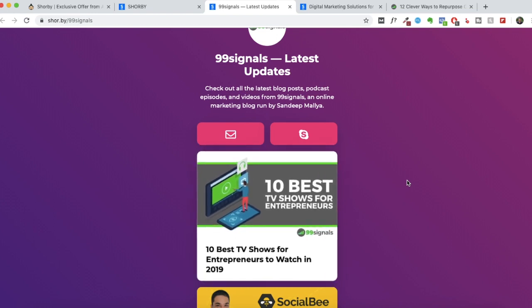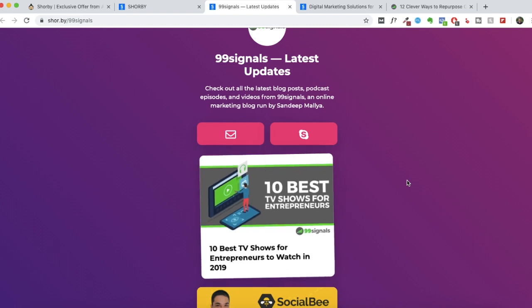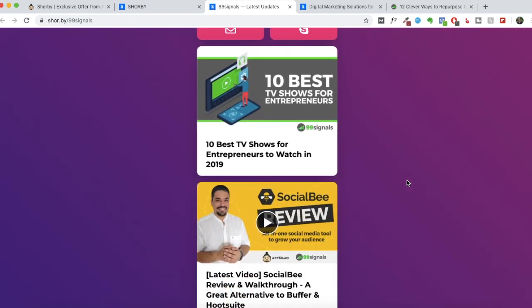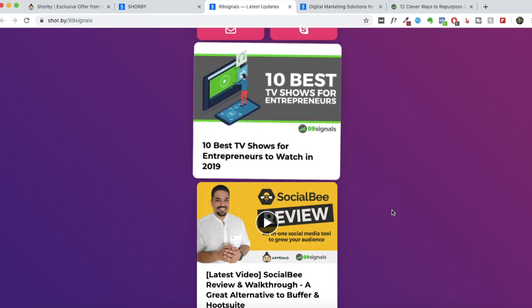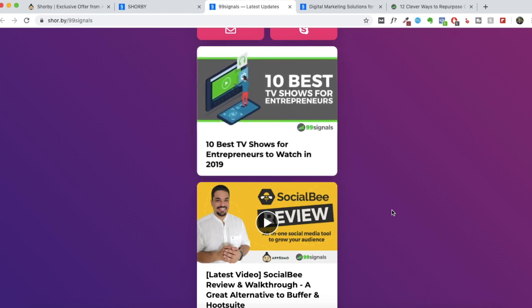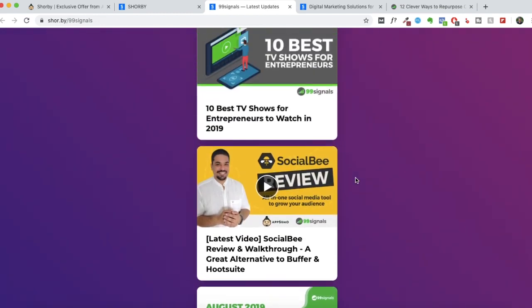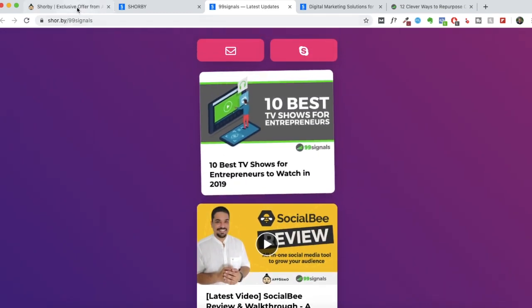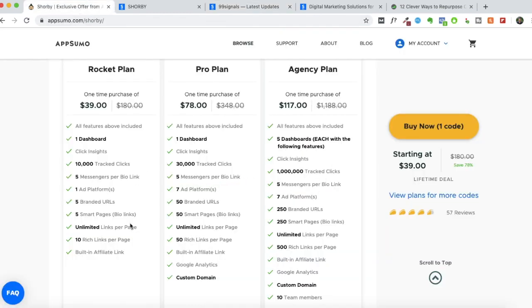So what Shorby does is the moment you add a link to your Shorby landing page, it picks the featured image directly from that link. You don't have to upload any images. So suppose you are adding a blog post, it'll automatically pick up the featured image from that post. Similarly, if you're adding a YouTube video, it'll pick the YouTube thumbnail for that video. So you don't have to do any manual work here. You just have to add the links. These are called rich links.